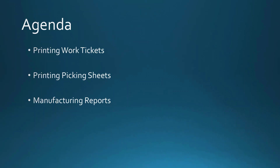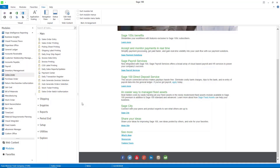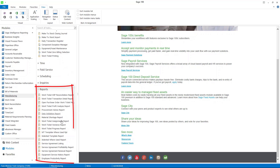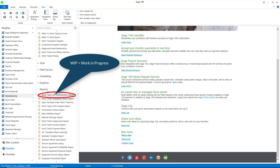The last thing I want to discuss are some of the manufacturing reports. I'm back in Sage 100, going to manufacturing and then reports. I'm going to go through these relatively quickly, talking about some of the options. Let's start with the work ticket WIP reconciliation report — I'm going to print this for all work tickets.